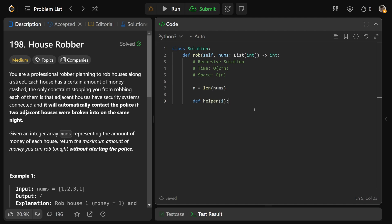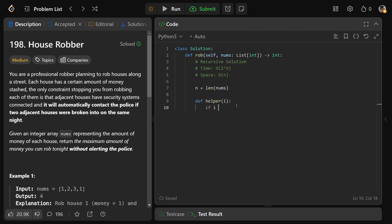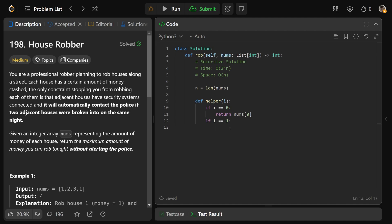We'll get n equal to the length of the numbers array, and write a helper function. Define helper(i): if i equals 0, the max amount of money at this step is nums[0]. If i equals 1, we're thinking about the first two numbers, so return max(nums[0], nums[1]). Those are our two base cases and they keep showing up in all of our solutions.